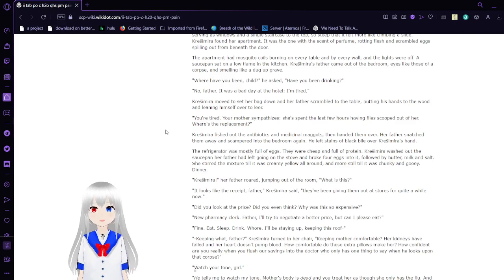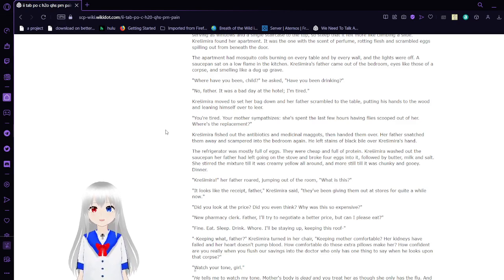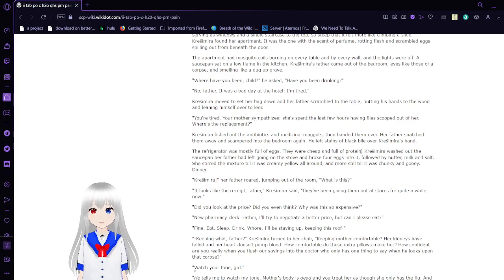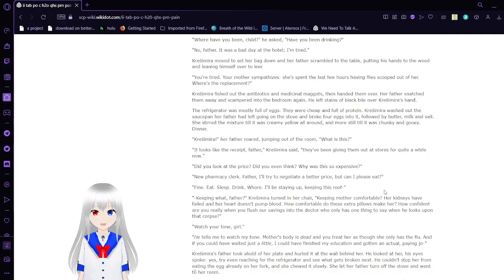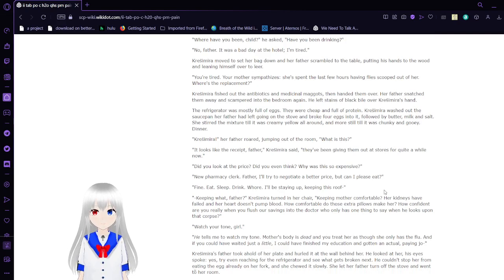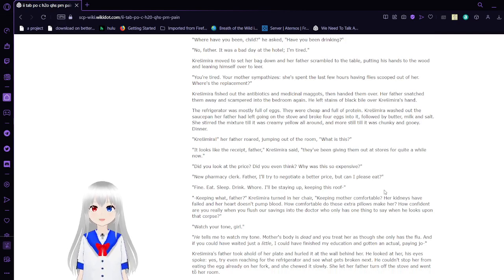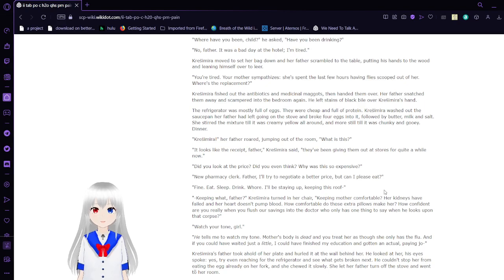The apartment had mosquito coils burning on every table and by every wall. The lights were off. A saucepan sat on a low flame in the kitchen. Krasimara's father came out of the bedroom, eyes like those of a corpse, smelling like a dug-up grave. Where have you been, child? He asked. Have you been drinking? No, father. It was a bad day at the hotel. I'm tired. Krasimara moved to set her bag down, and her father scrambled to the table.